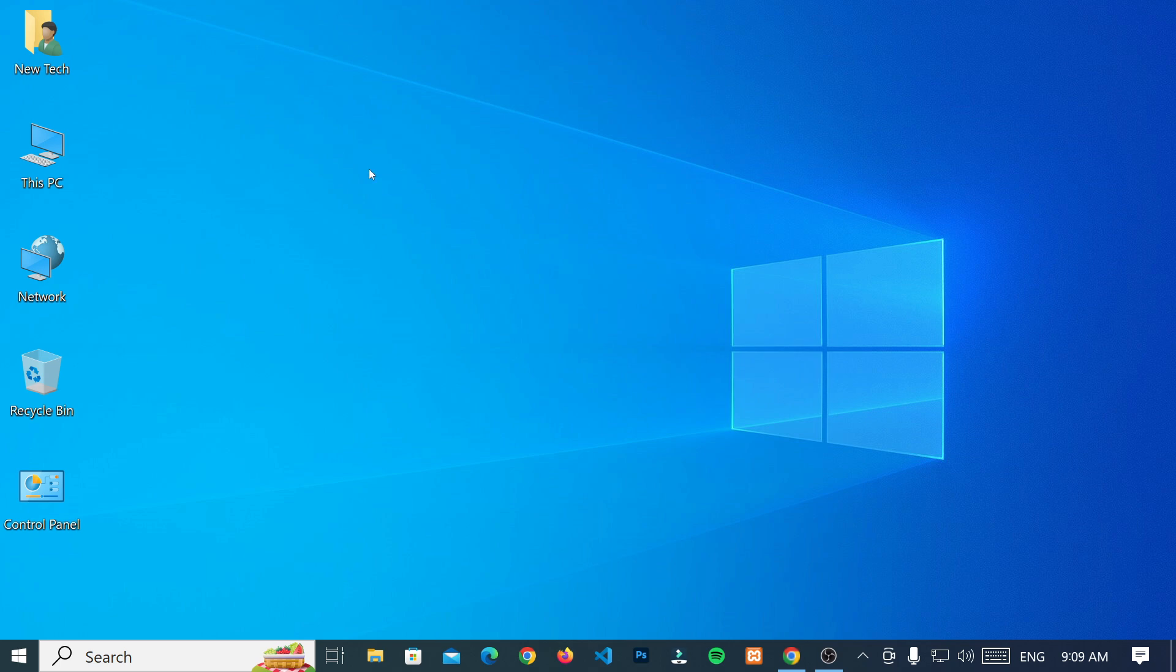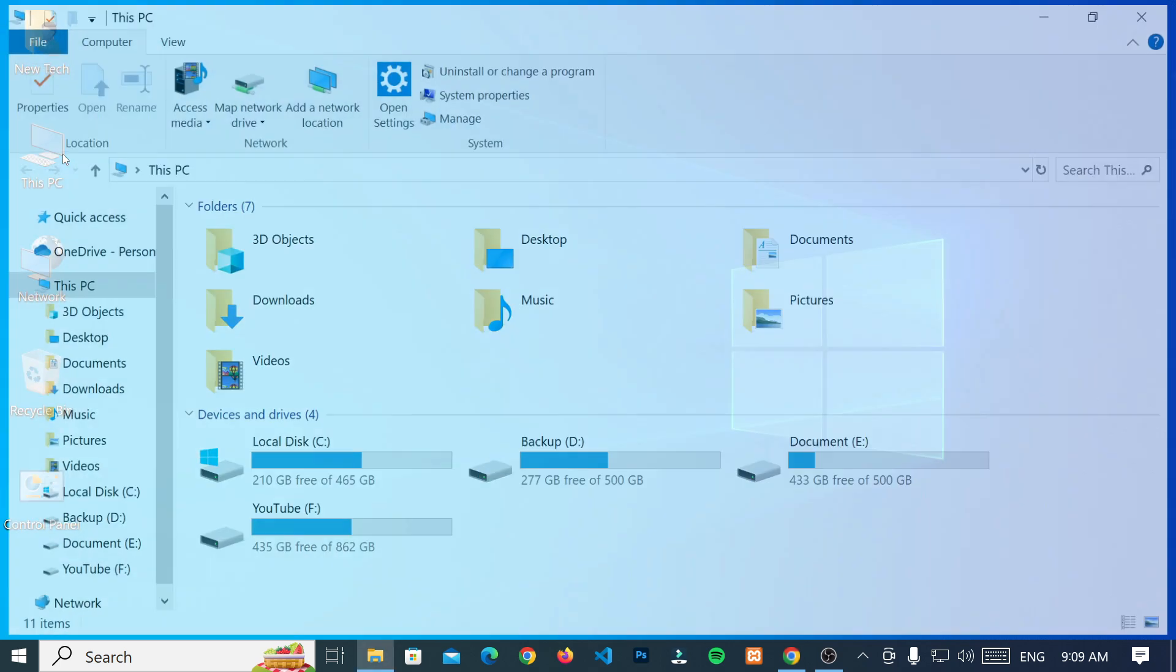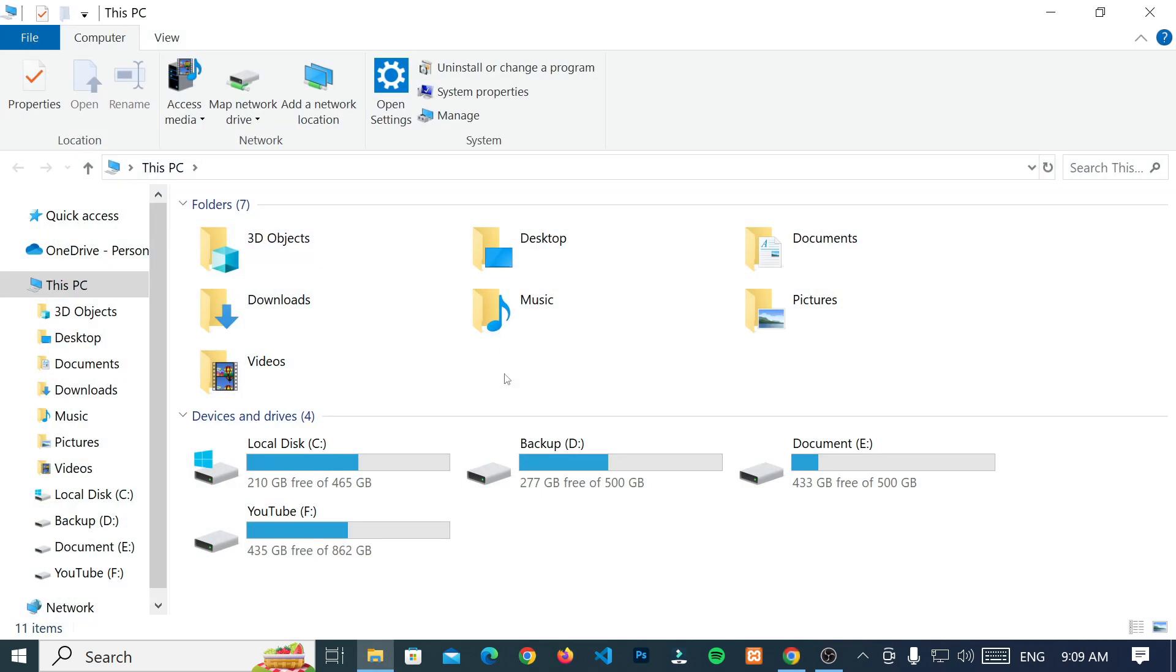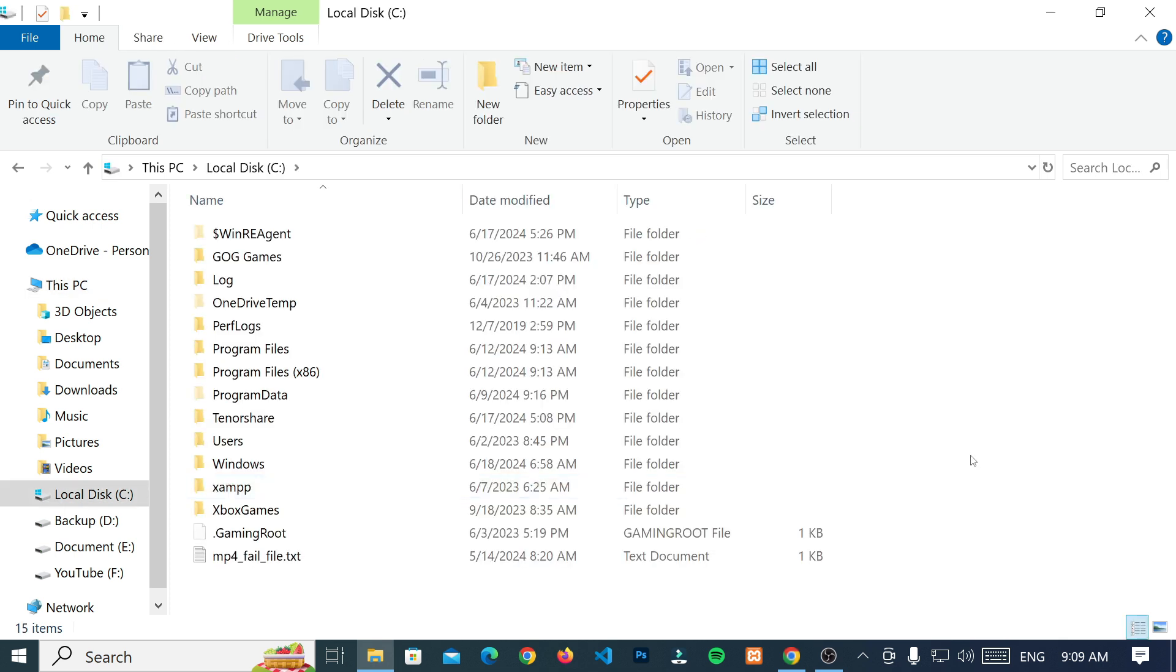First of all, go to this PC and navigate to local disk C drive, or Windows installed drive. Then, go to the Windows folder.